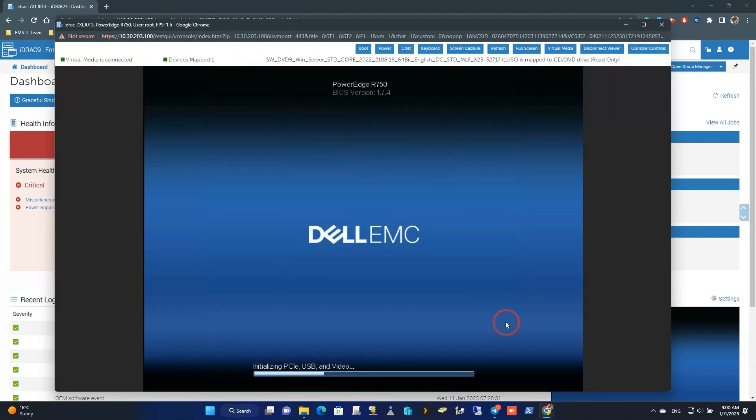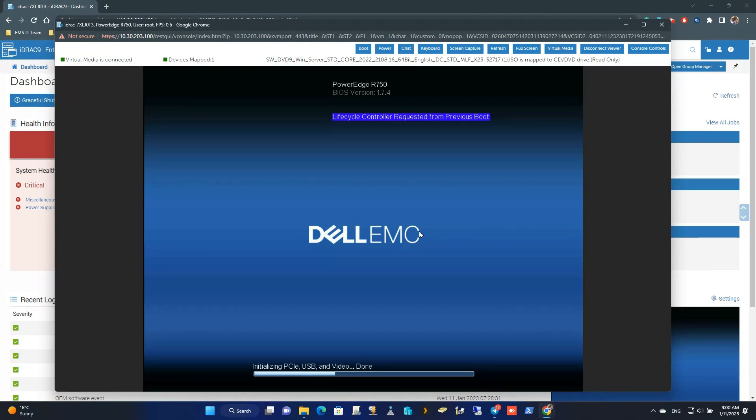Now we have attached our operating system image to the server. Let's wait until Server Load Lifecycle Module.